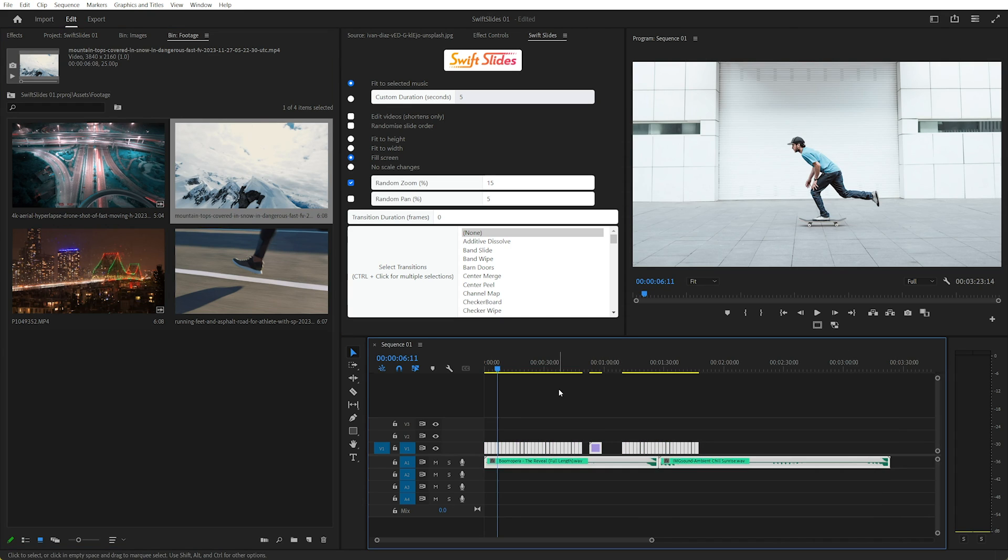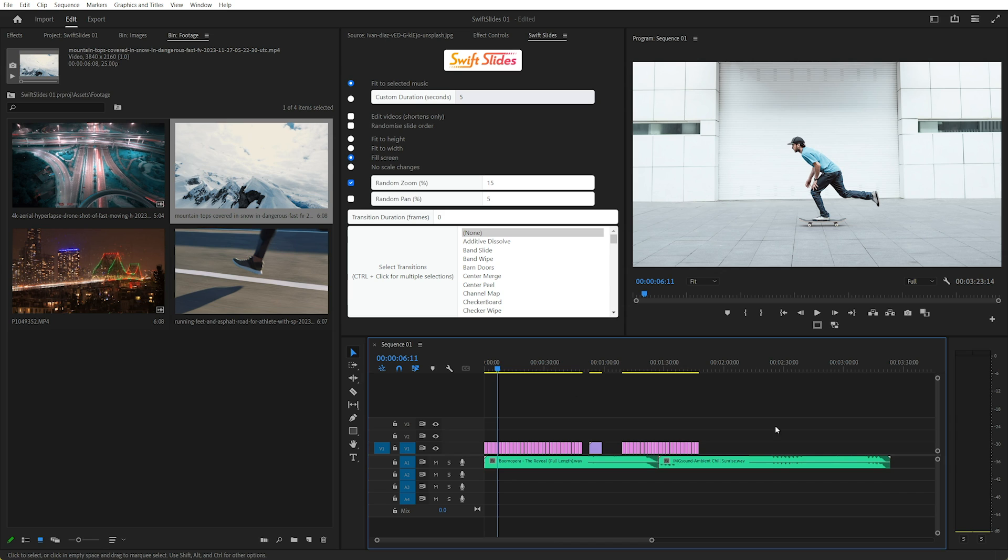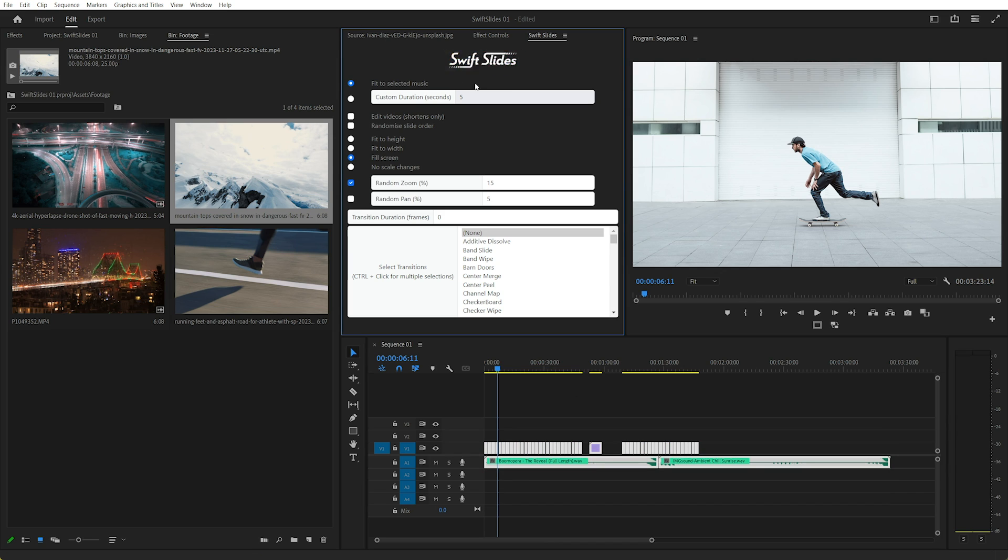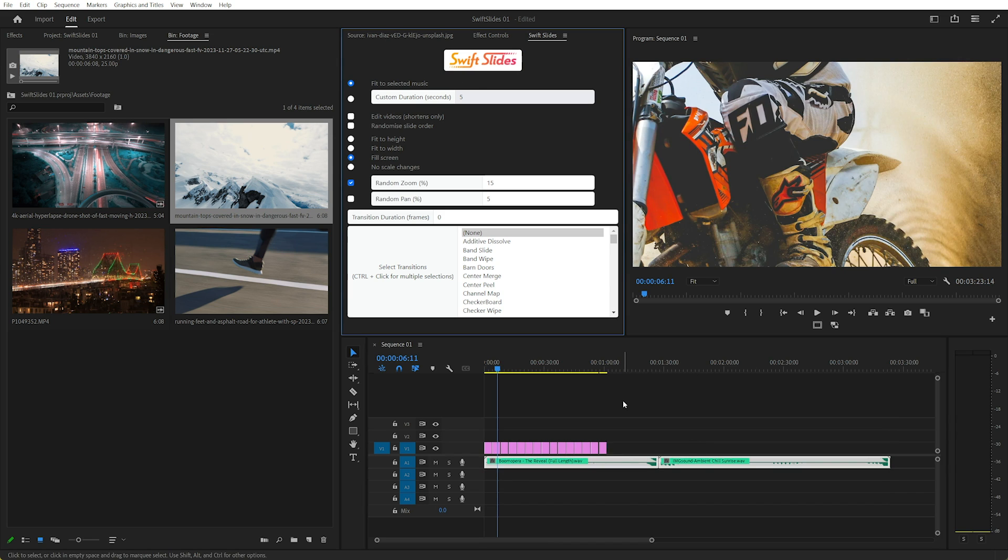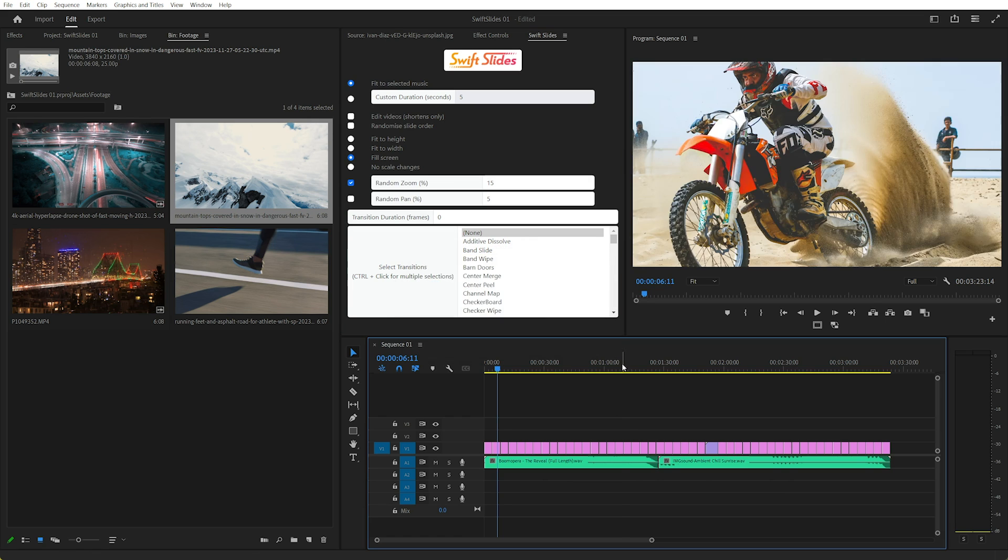Now if we had to redo this manually, it takes quite a long time, but in Swift Slides we can just click again, and that'll automatically fit to the music, so now each slide is 4.11 seconds.